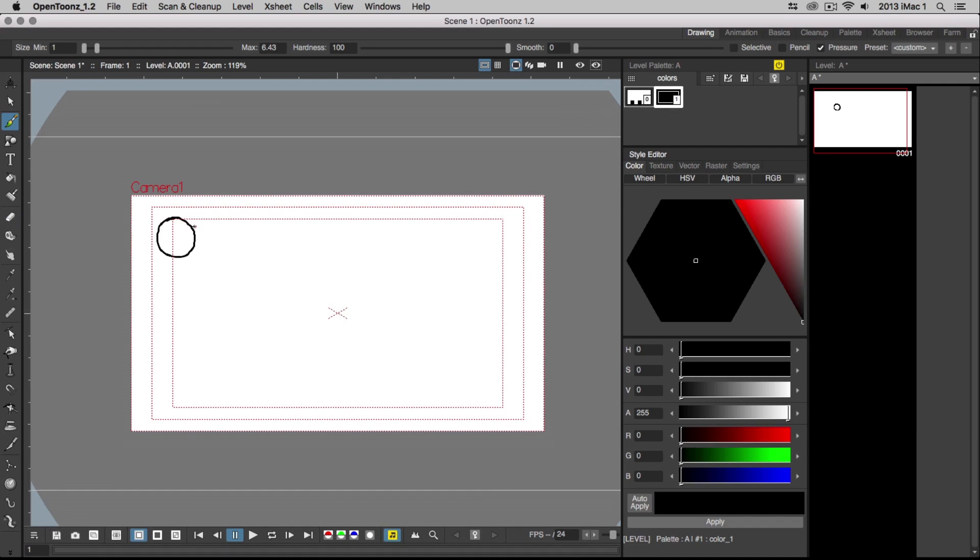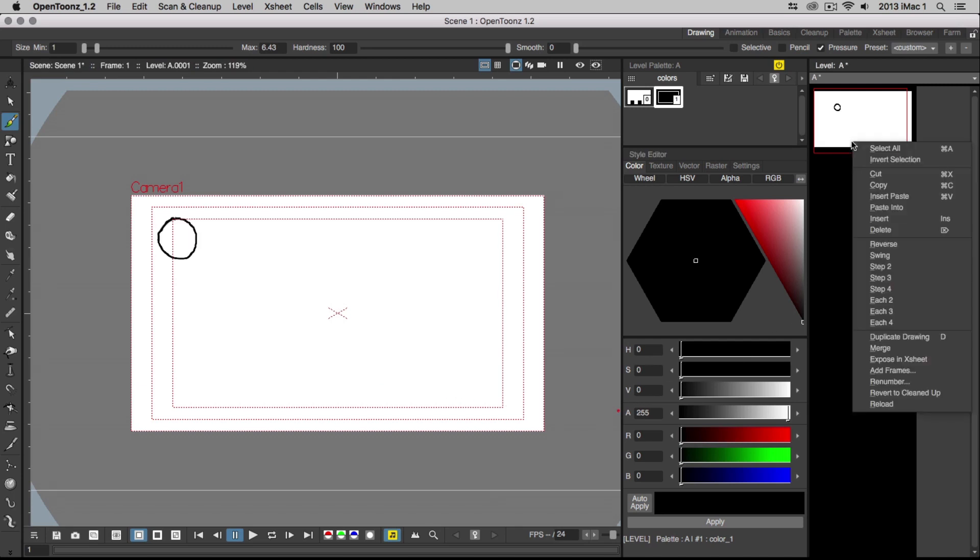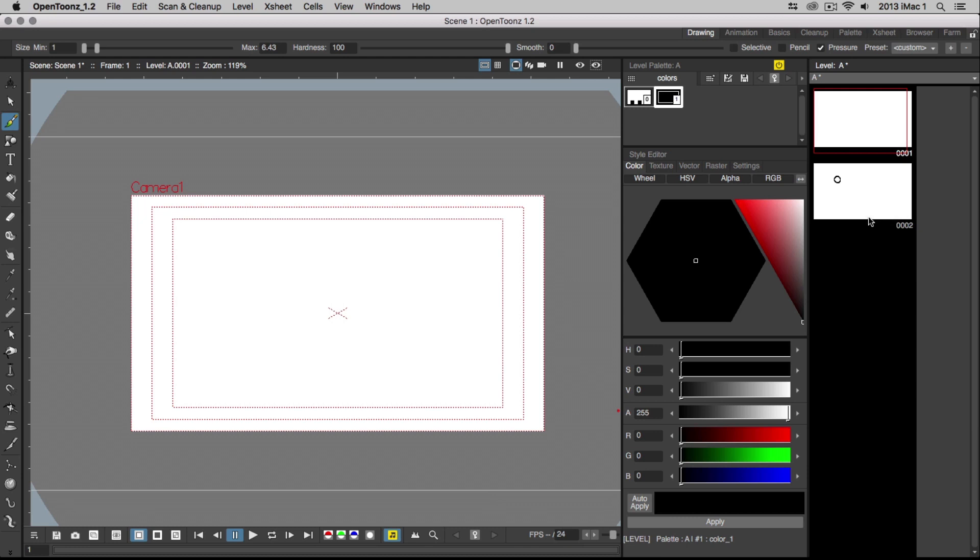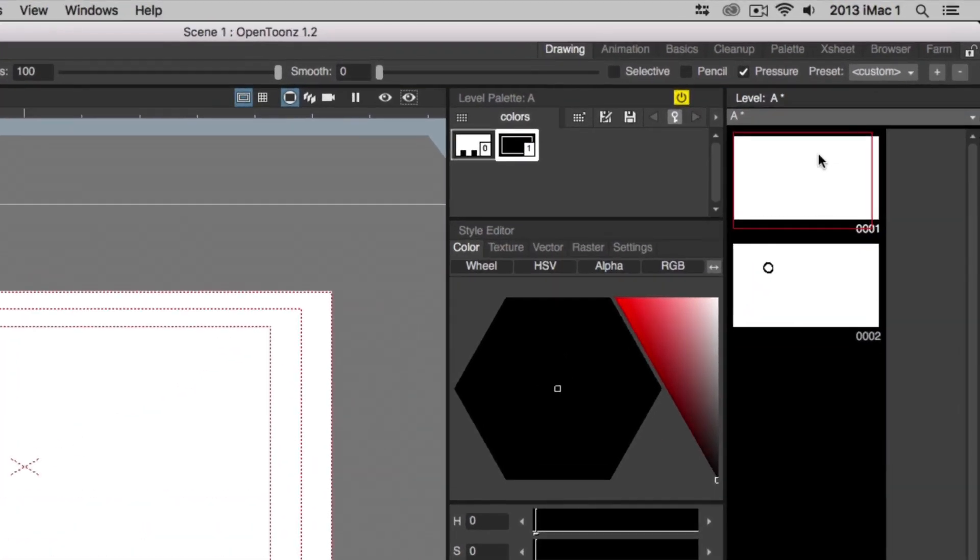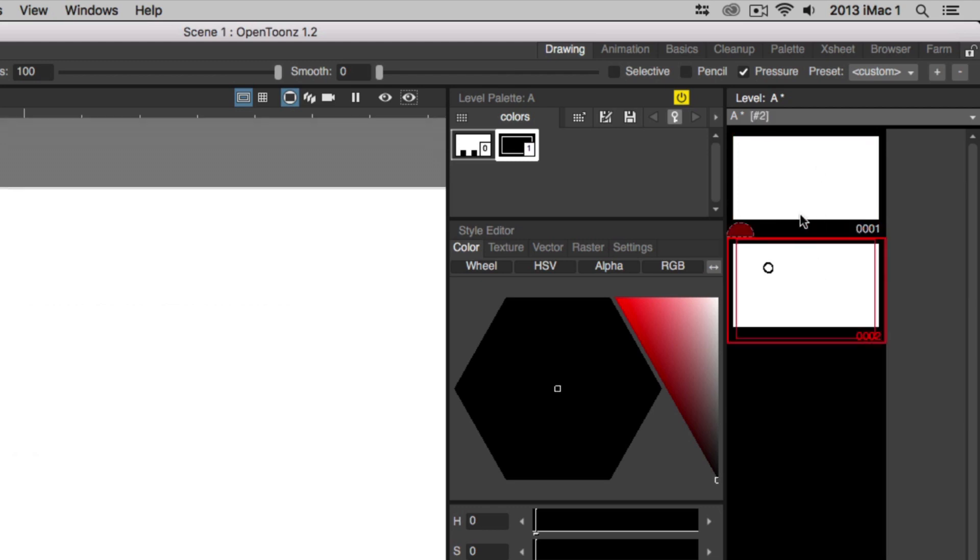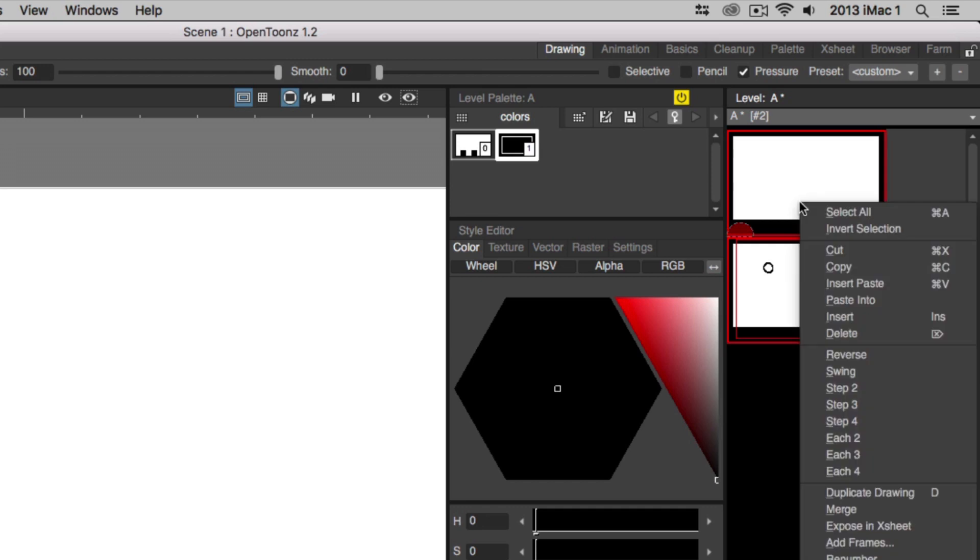After that, you're going to want to insert a new drawing by heading over to the level strip, right-clicking on the drawing, and choosing Insert. This will insert a new drawing on top of your first one. If you're planning to work with onion skinning, and we'll cover exactly what that is in just a moment, it's important that your drawings are ordered sequentially. So instead of having the new drawing insert on top of the first one, we need to make sure it's on the bottom. To make the change, just select both drawings by holding down Shift and selecting both of them, and then right-click on the drawings and choose Reverse.